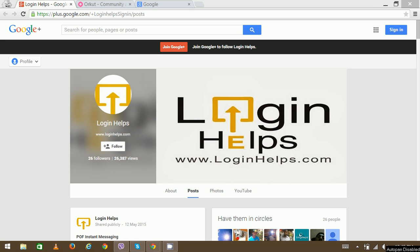Hello there, welcome to Login Helps. Today we're going to discuss about Gmail Orkut Login.